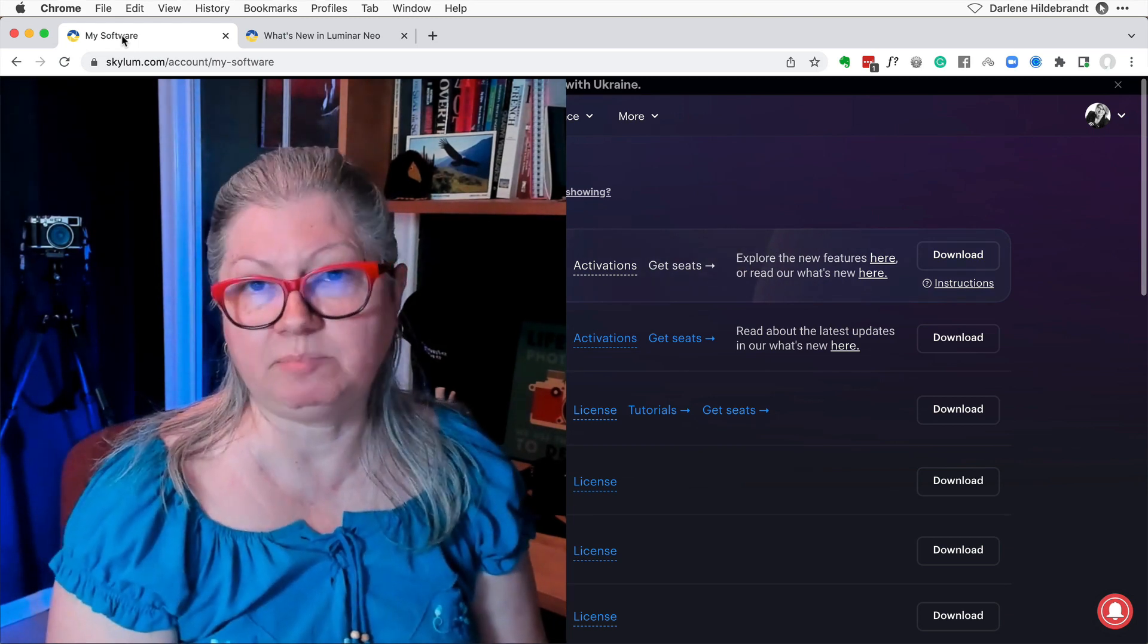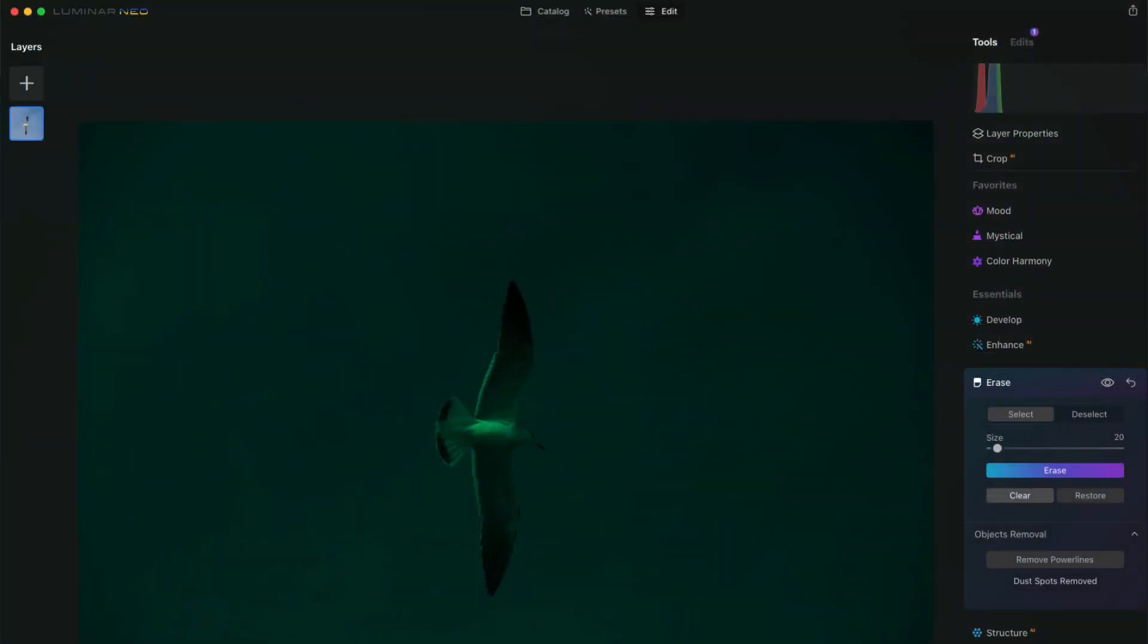For example, when I used the erase tool on an unedited image, this is what I got. So I reported it as a bug to Skylum and then I thought I'm just going to try a reinstall. So if you ever encounter a challenge or problem with the program, try that first.